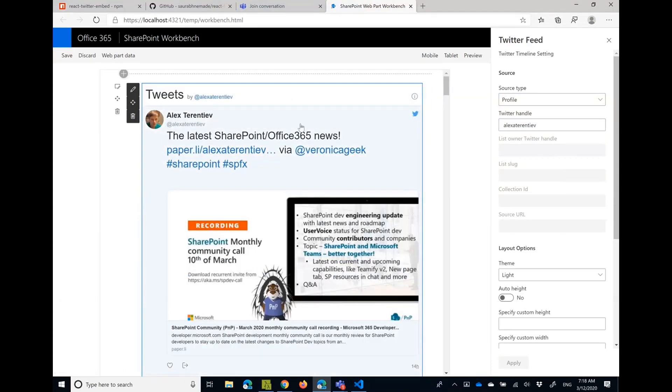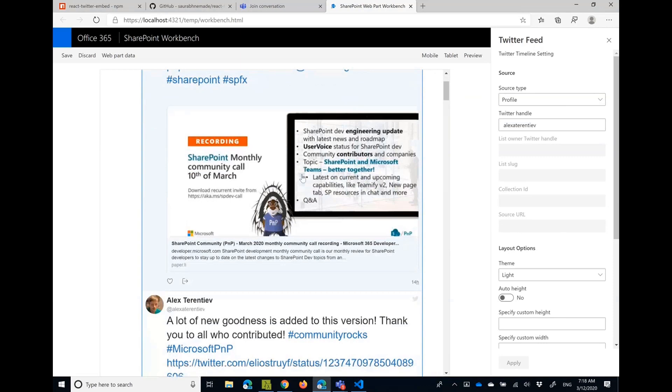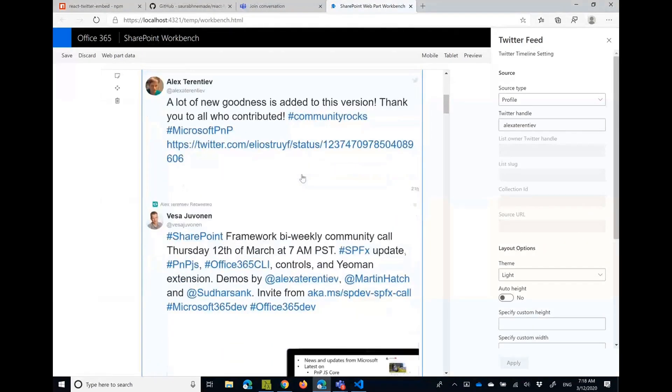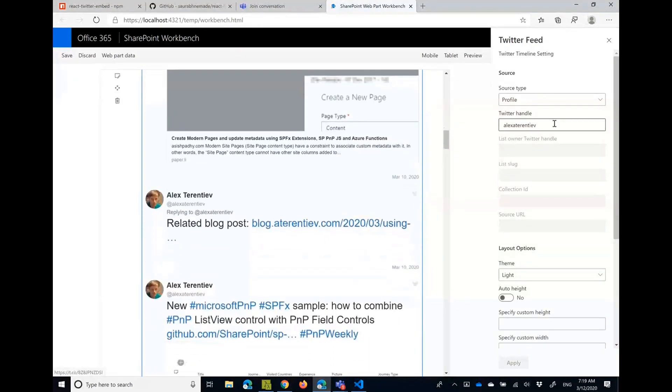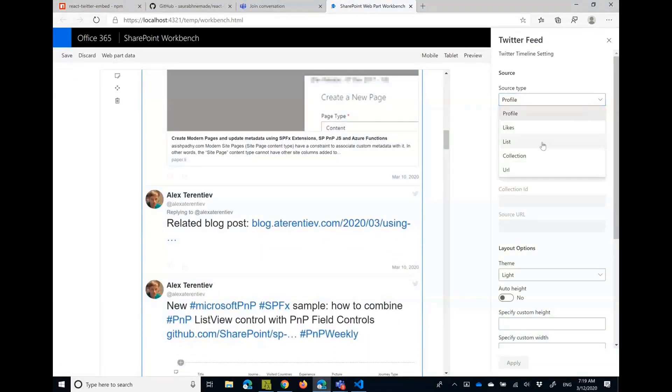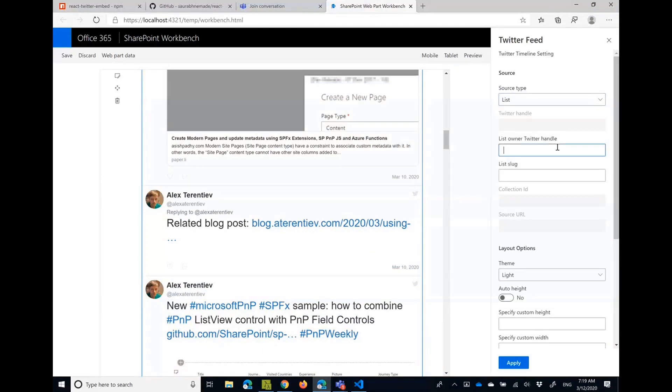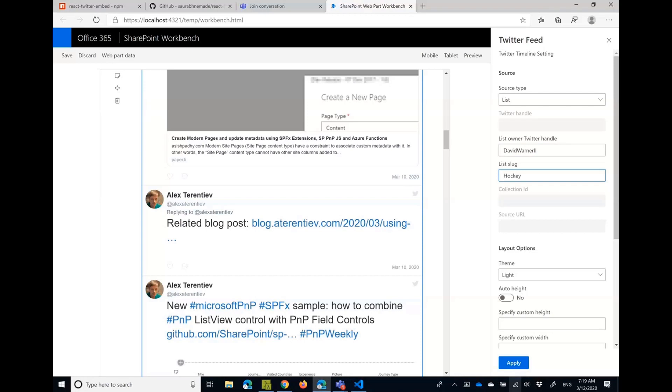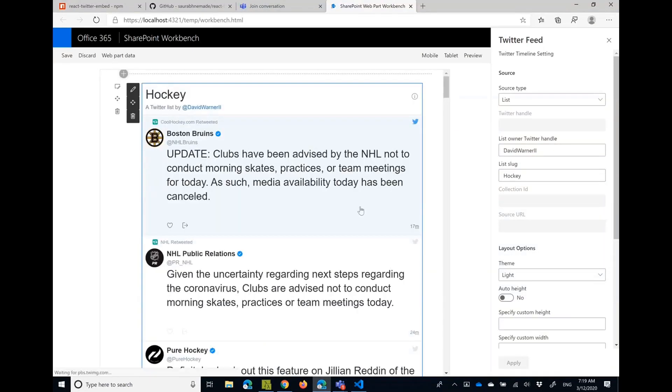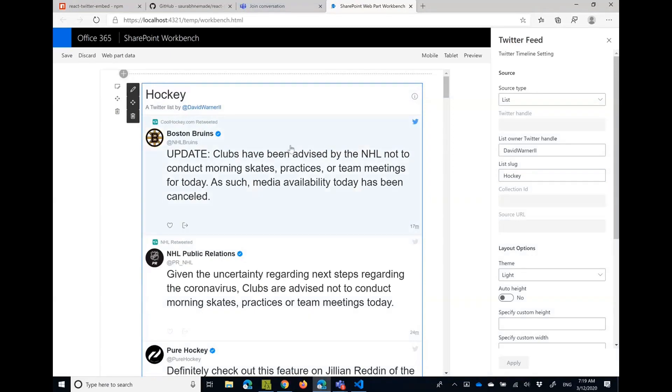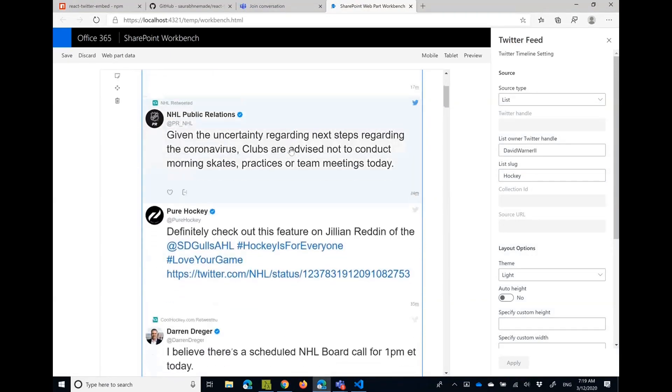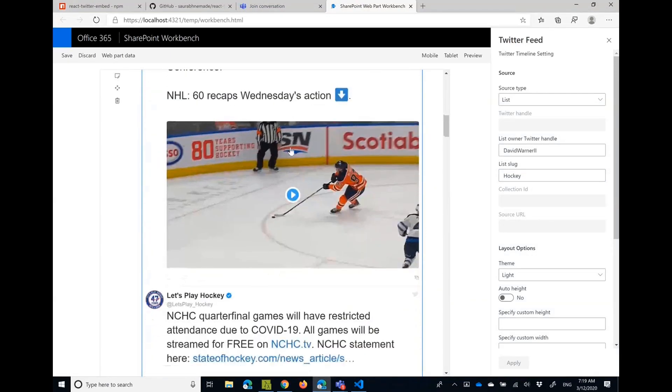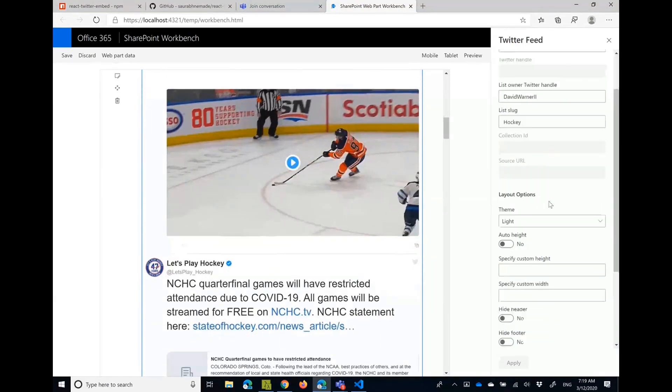Let's change it to be, for example, list. I know that David has a hockey list, it should be there. Apply. And in that case you will see the list from David Warner with all the updates that he is collecting around hockey.